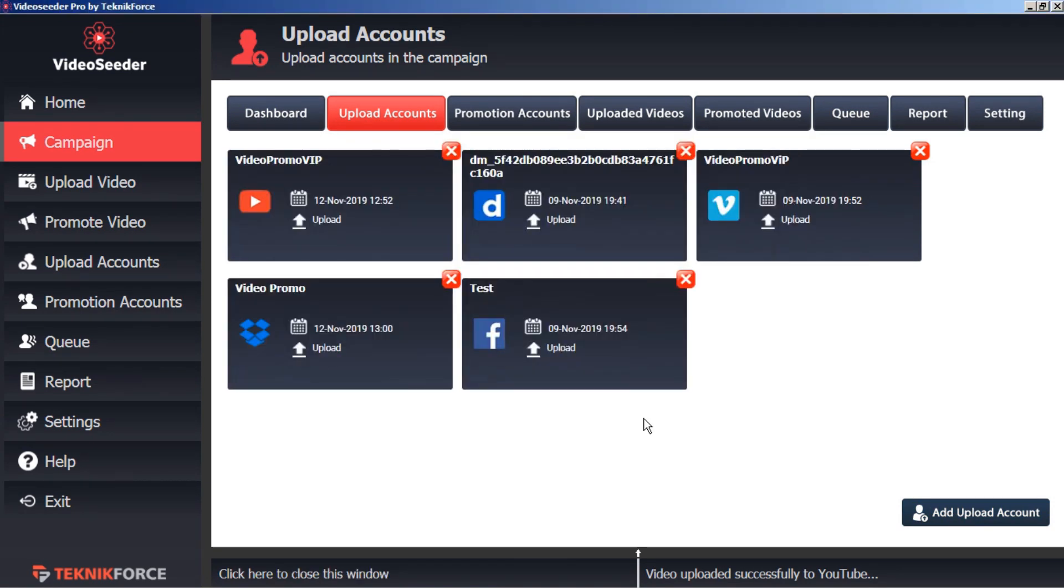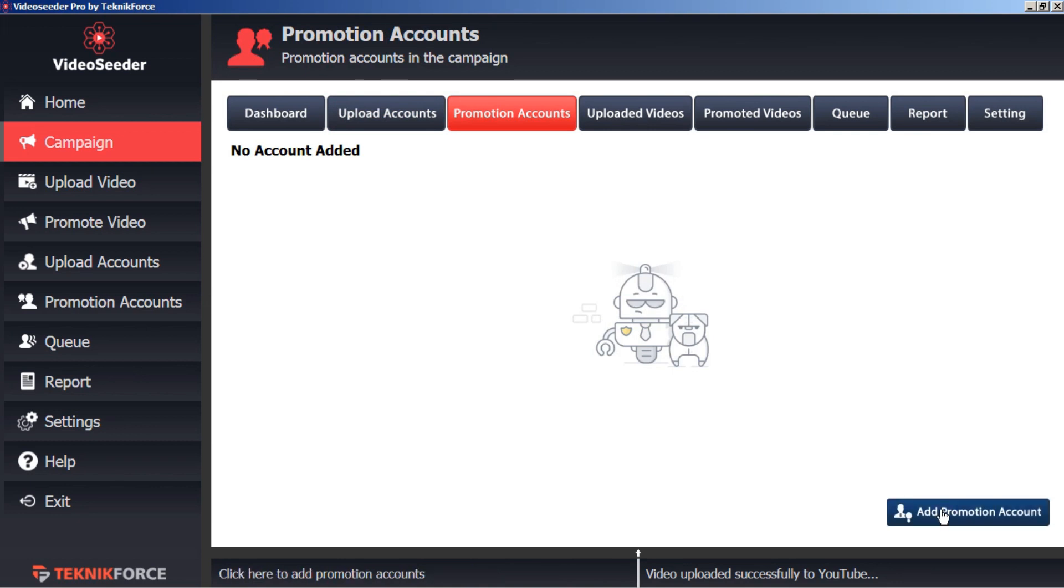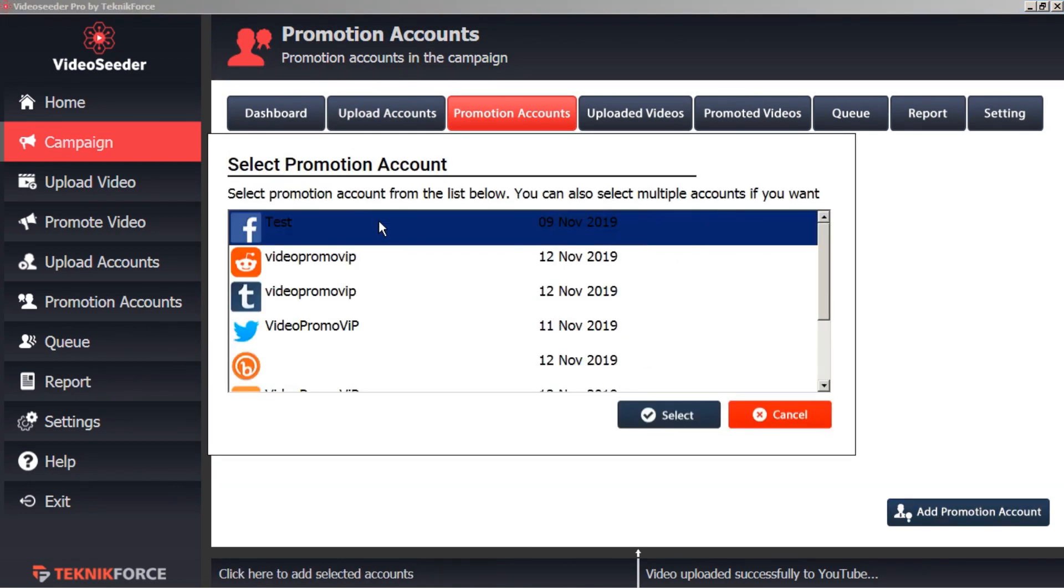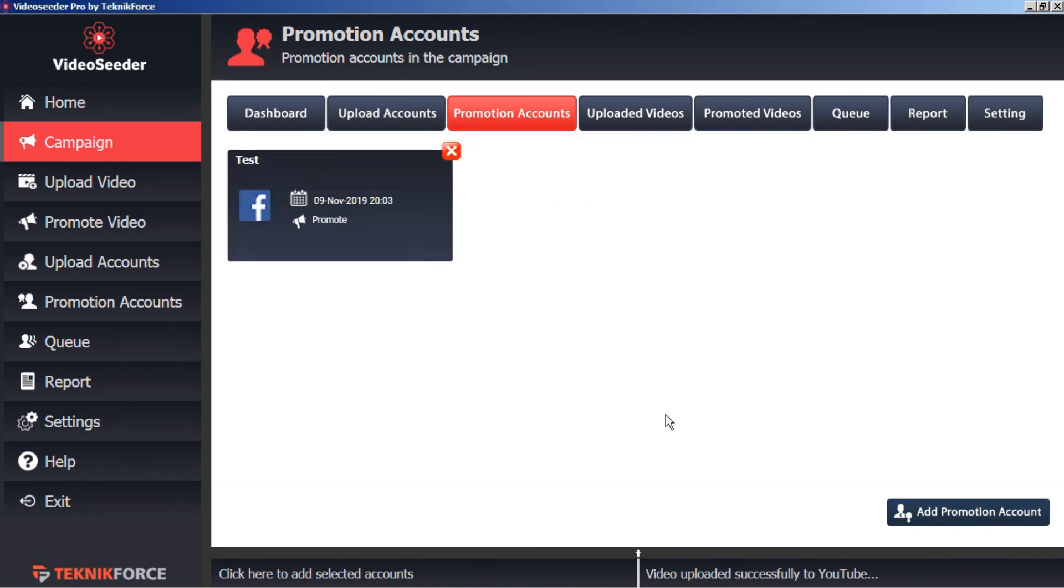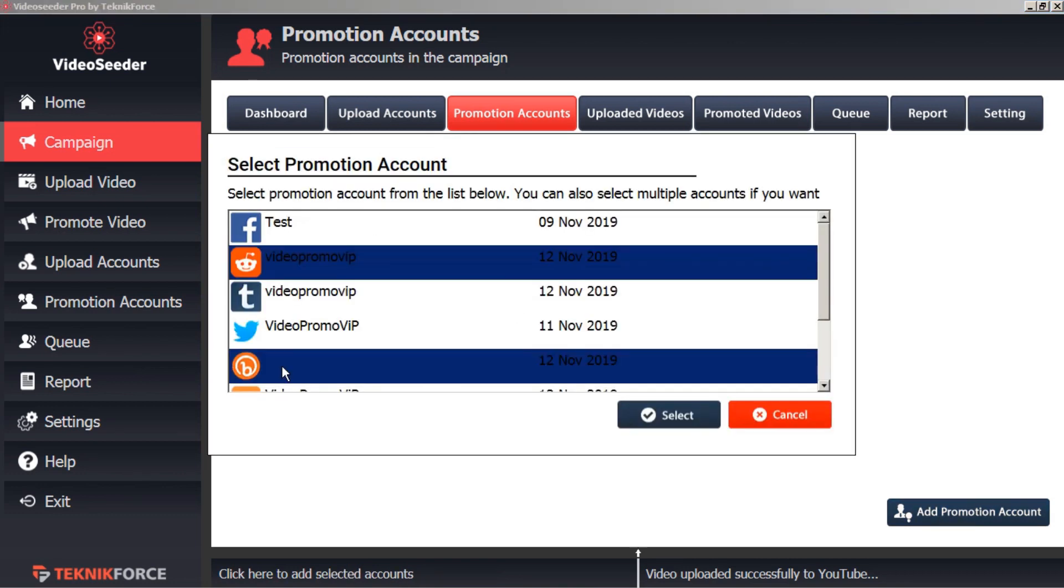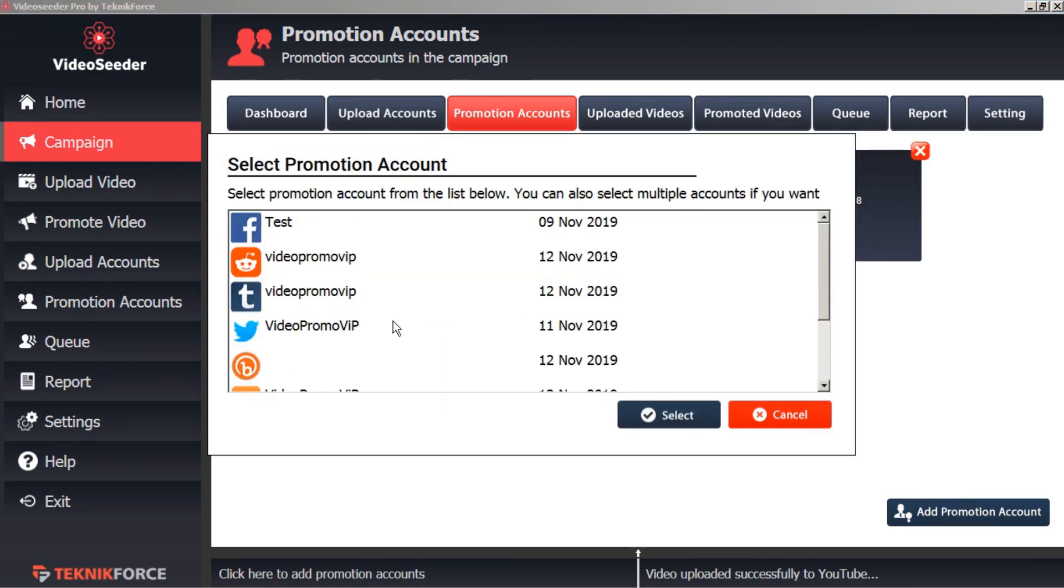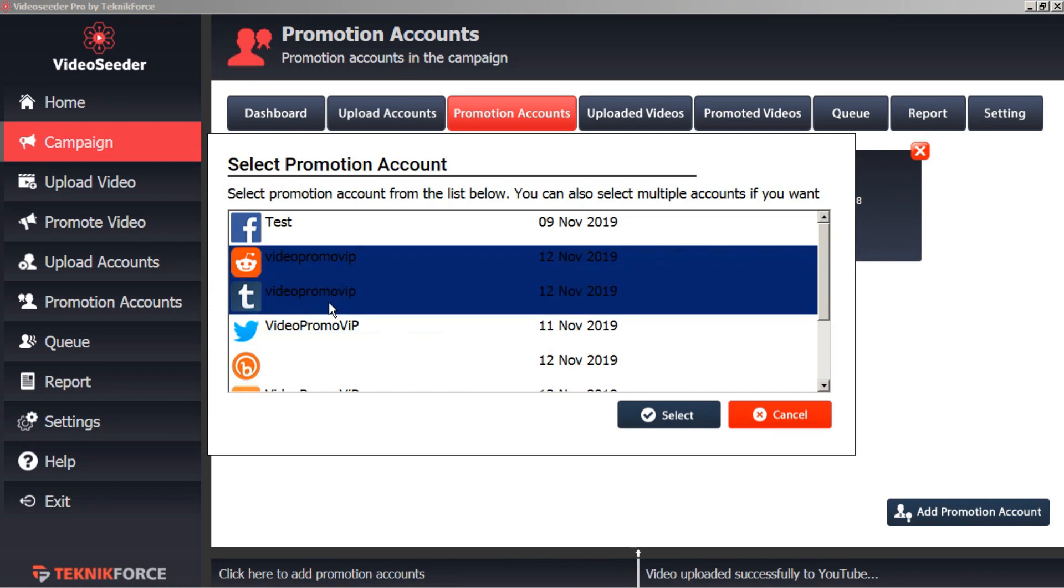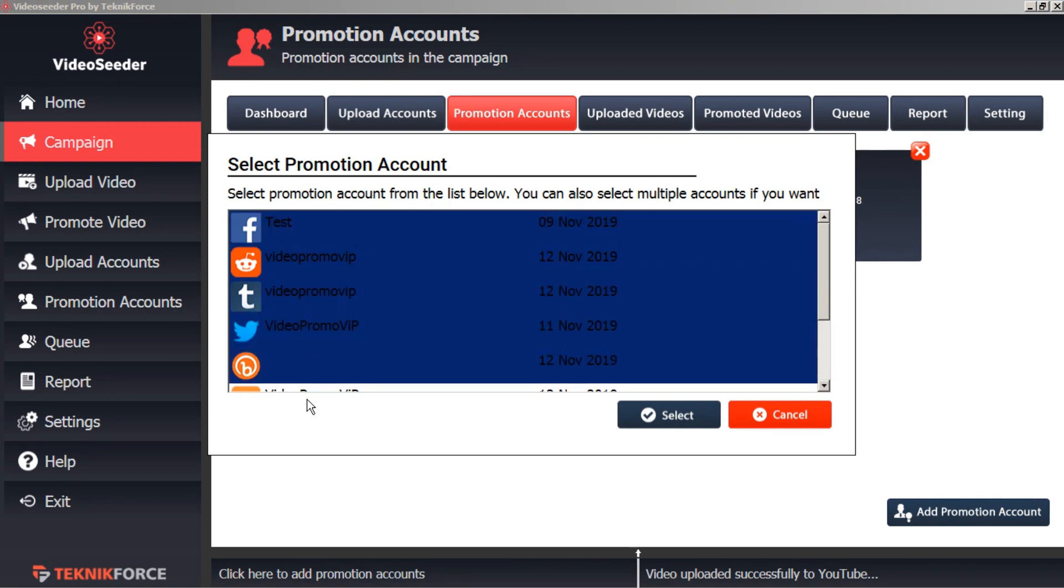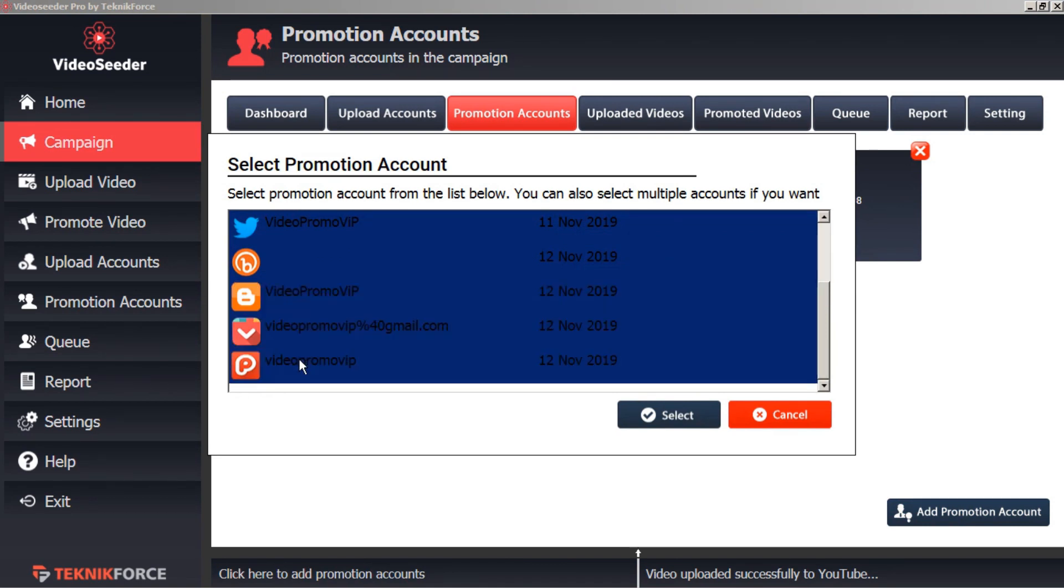Next we want to select our promotion accounts. So let's click on the promotion accounts tab. Down in the bottom corner we'll add promotion account. We can start with just one if we want, or we can pick and choose and add various promotion accounts, or we can add all. And then select.